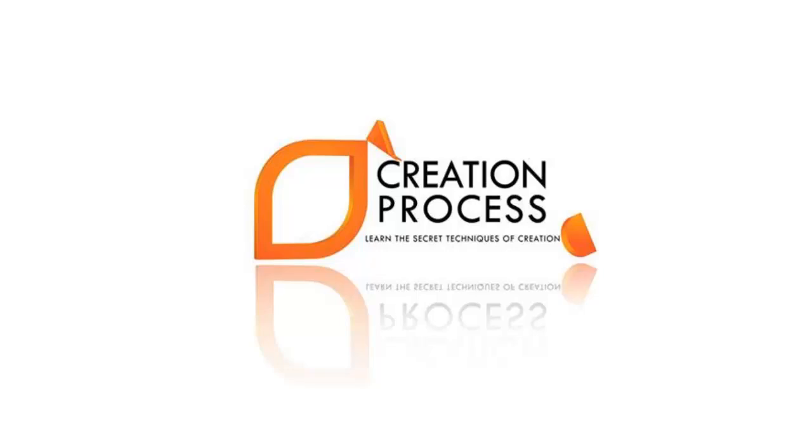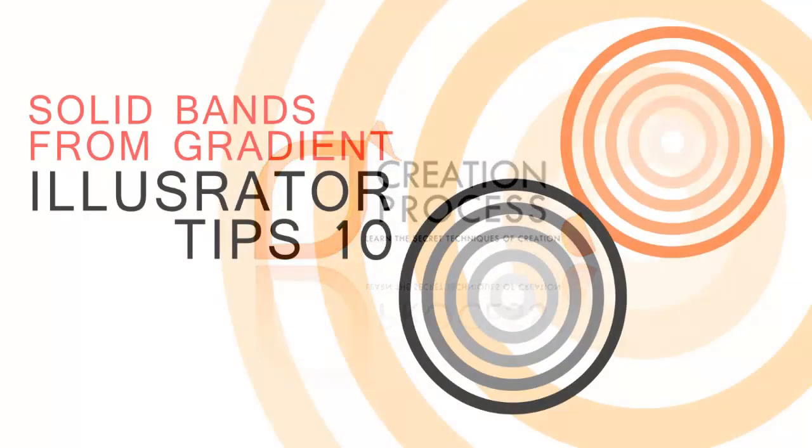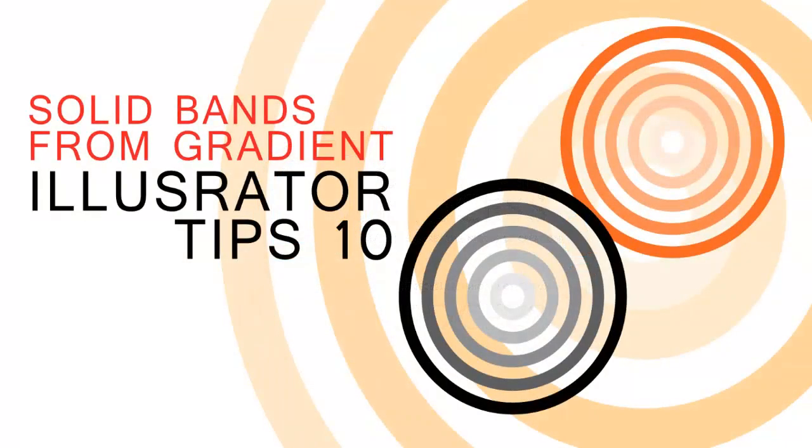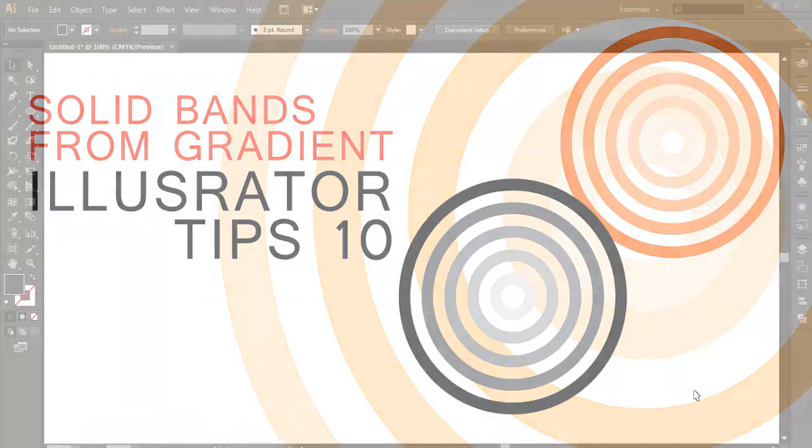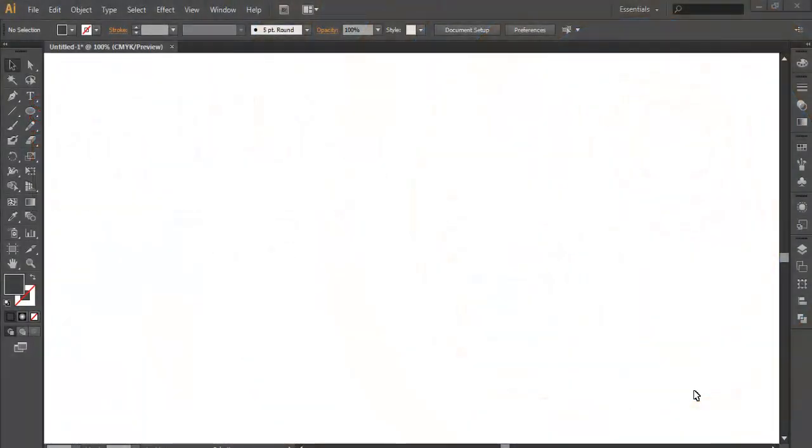Hey guys, welcome to another Illustrator tips and tricks. In this tutorial we'll be learning how to create a solid band of incremental color from a gradient.